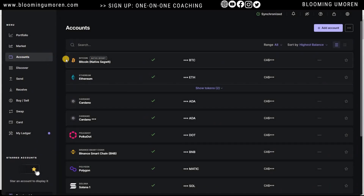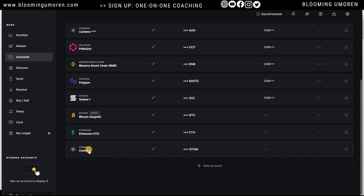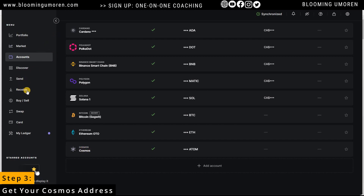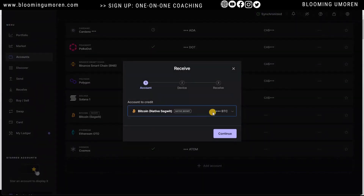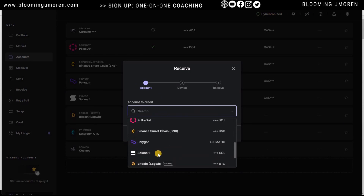If you go back under your accounts and scroll down, you should see that Cosmos has been added to your Ledger device. The next thing we want to do is get our Cosmos address so we can receive ATOM from Binance. Go to Receive, click on Receive, then click the dropdown and select Cosmos.